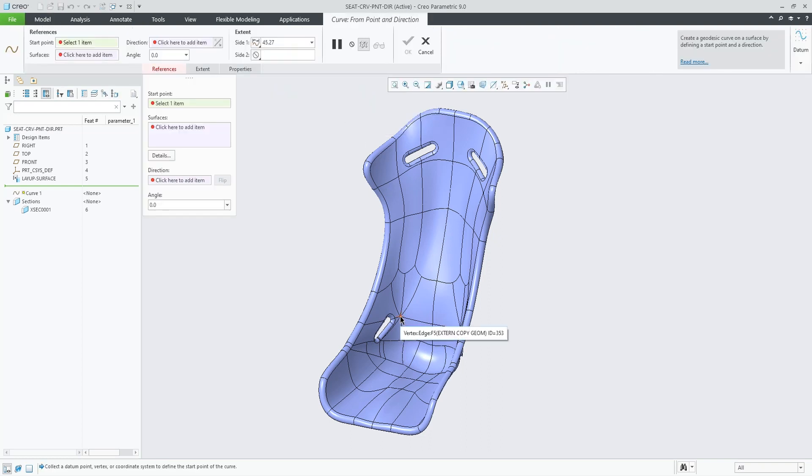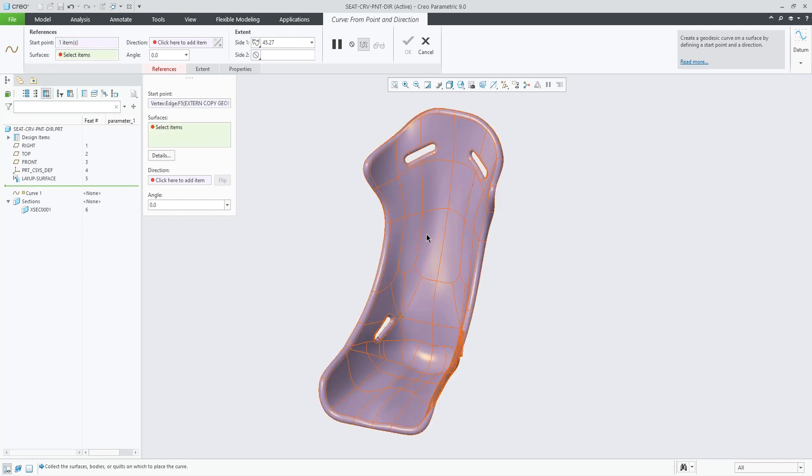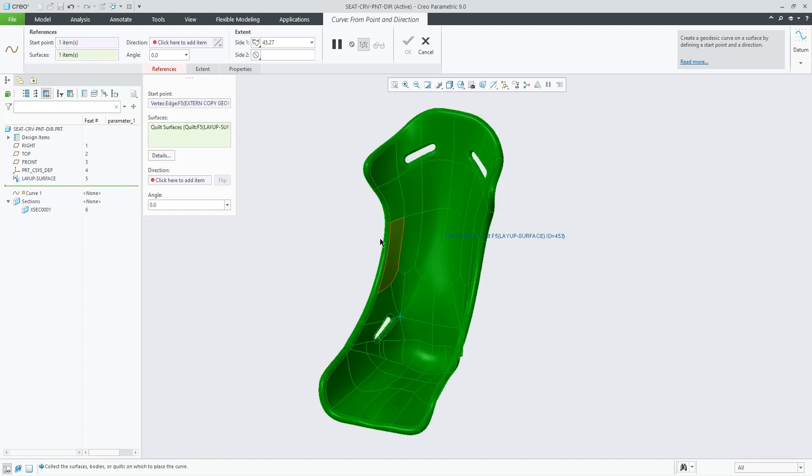Let's pick a vertex on this quilt, select the whole quilt as the domain, and choose a direction reference. Let's start with this datum plane.